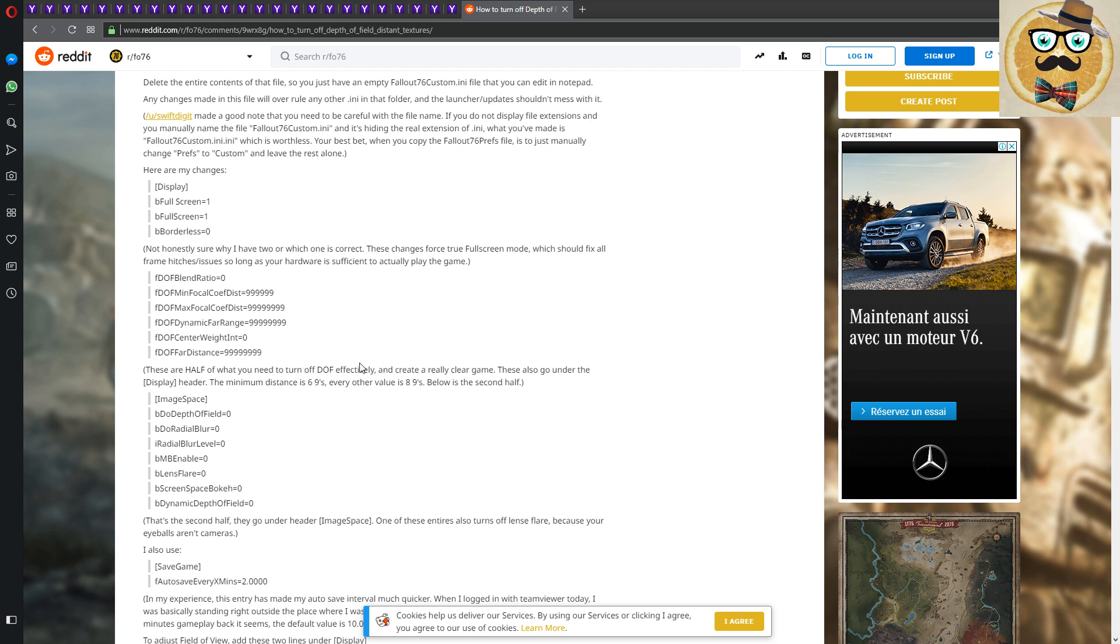You see, for example, dynamic far range center weight in and for a distance, and here's some explanation. These are half of what you need to turn off the depth of field. That's the blurriness in the far away when you look into the distance in the game, and then you create a really clear game.